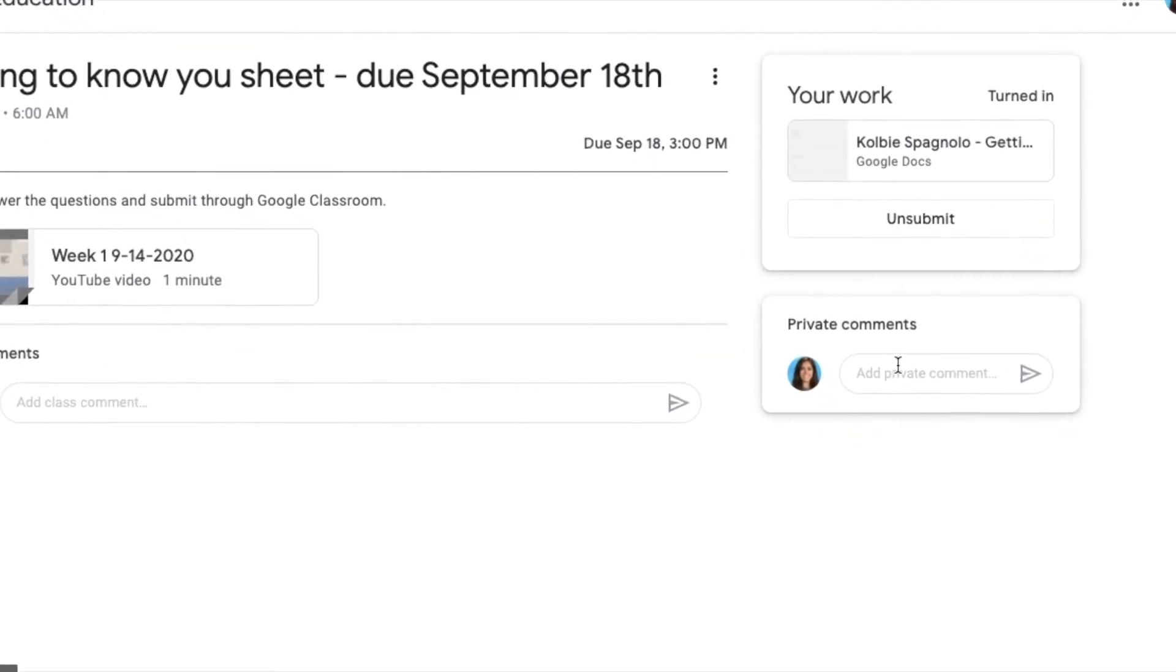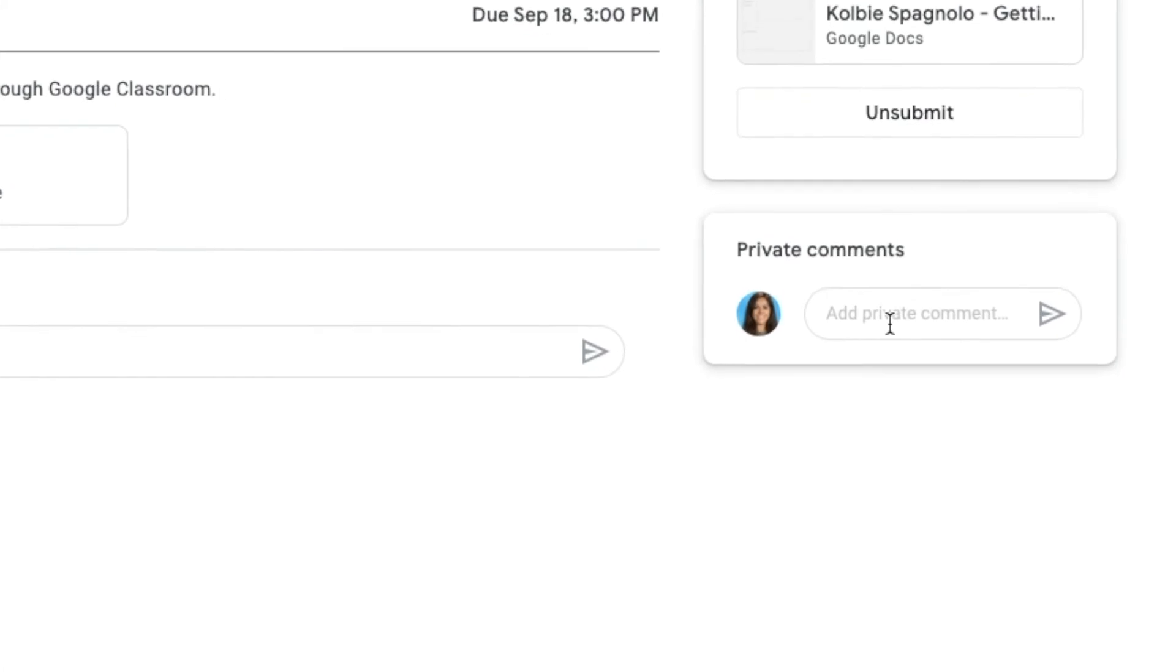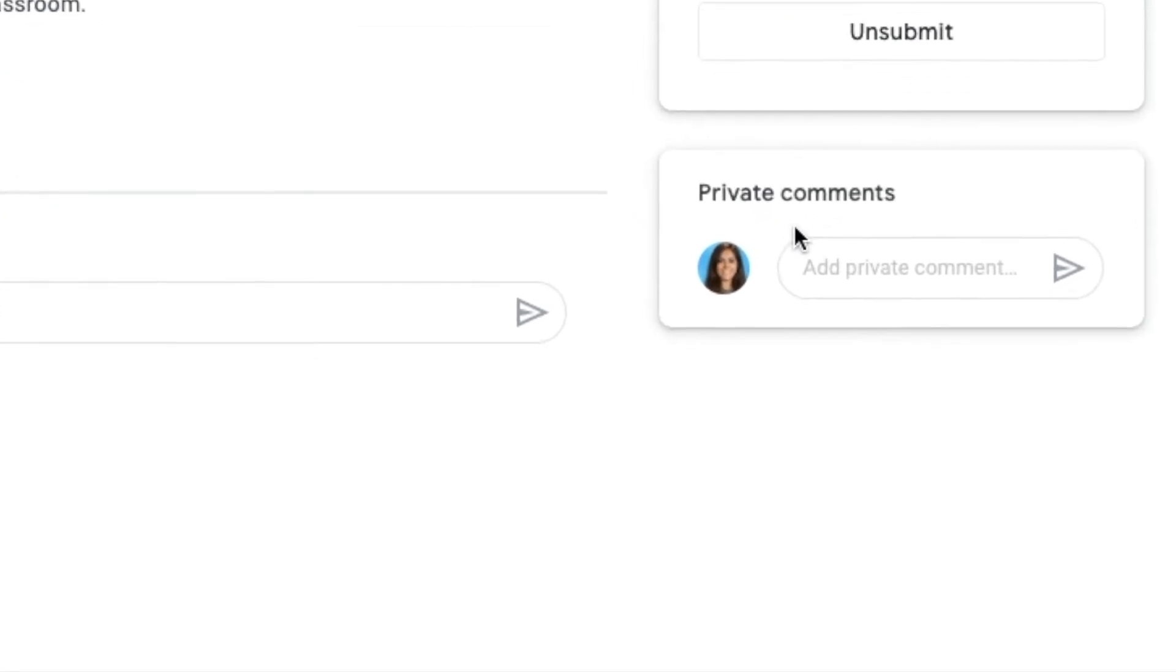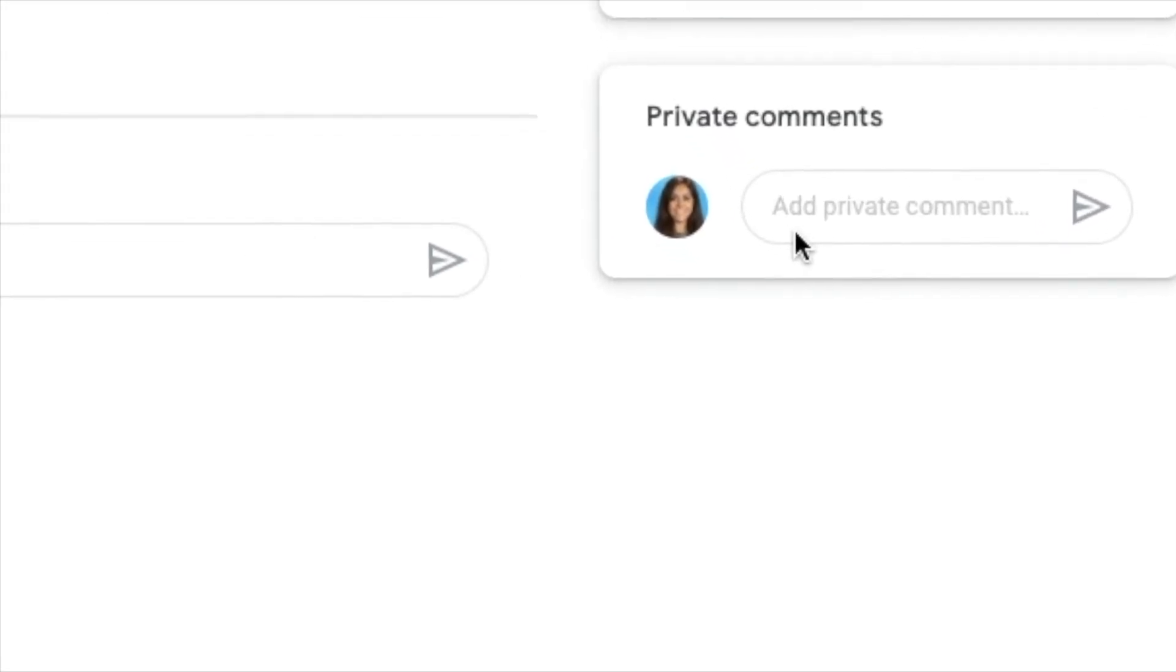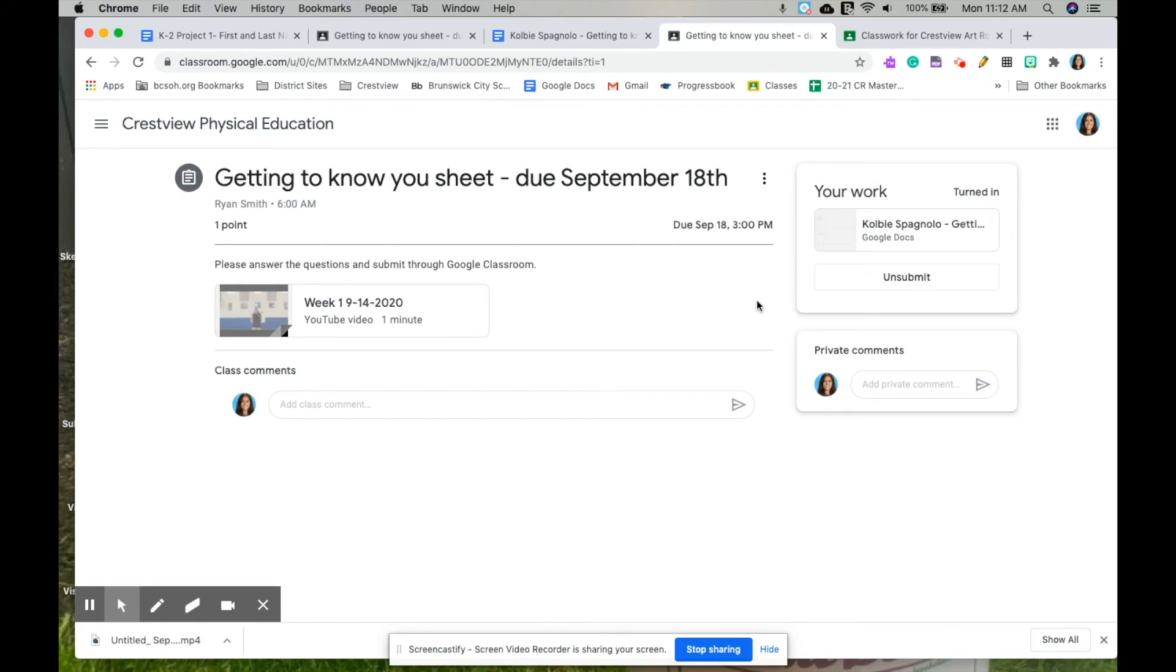If you have a question about your project or anything, you can do a private comment here. Then, say you forgot to add a picture and you already turned it in. You just press unsubmit, add in the picture or whatever you forgot and then hit turn in again.